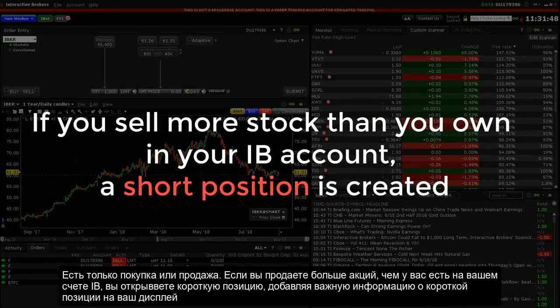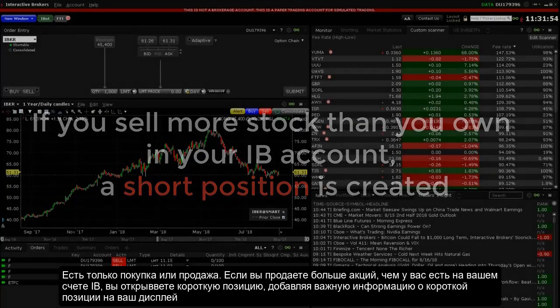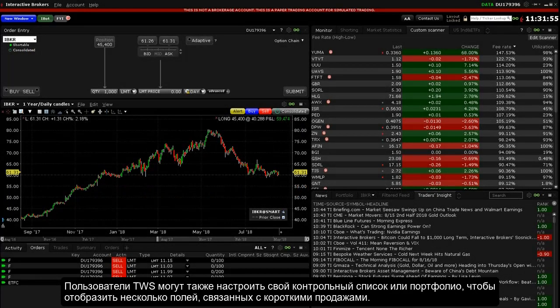If you sell more stock than you own in your IB account, you will create a short position. Adding important shortable information to your display is simple.